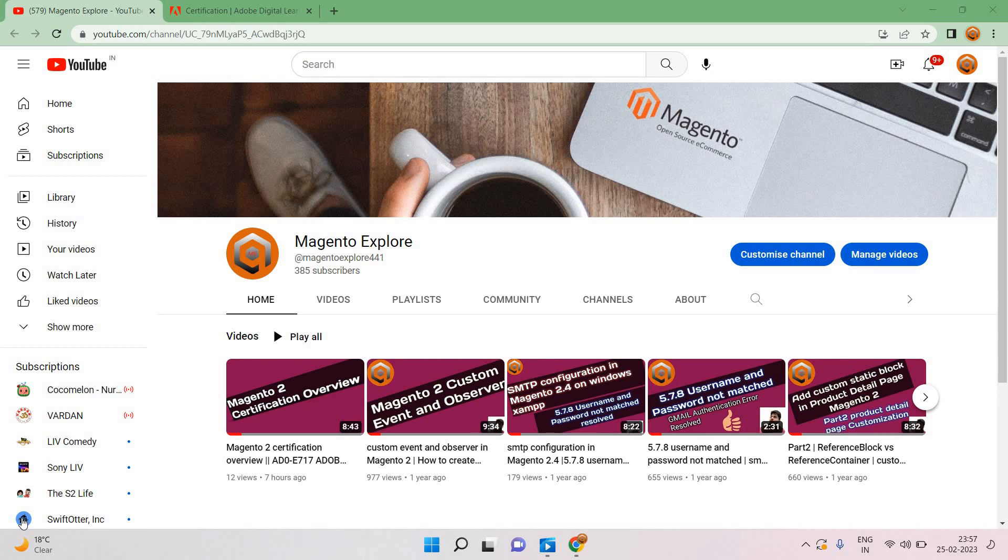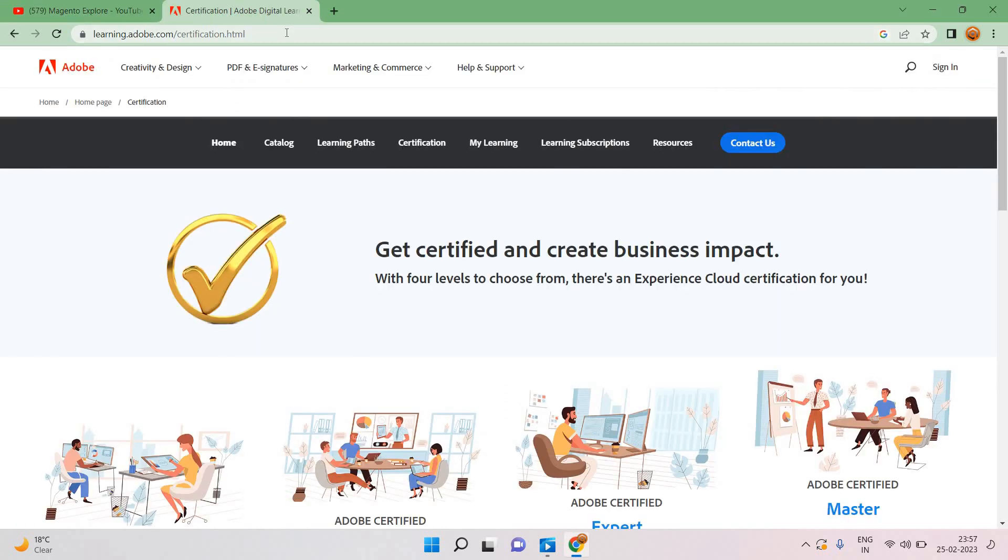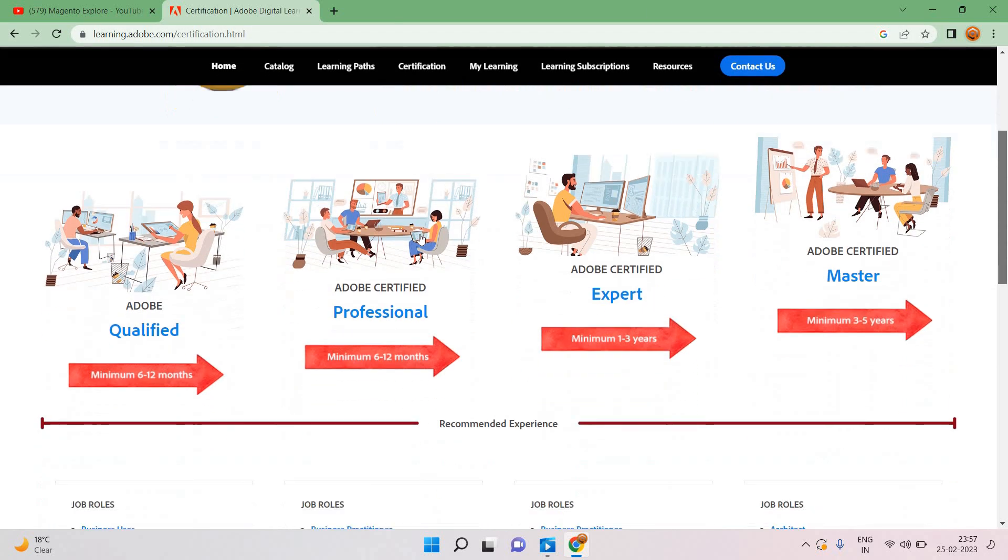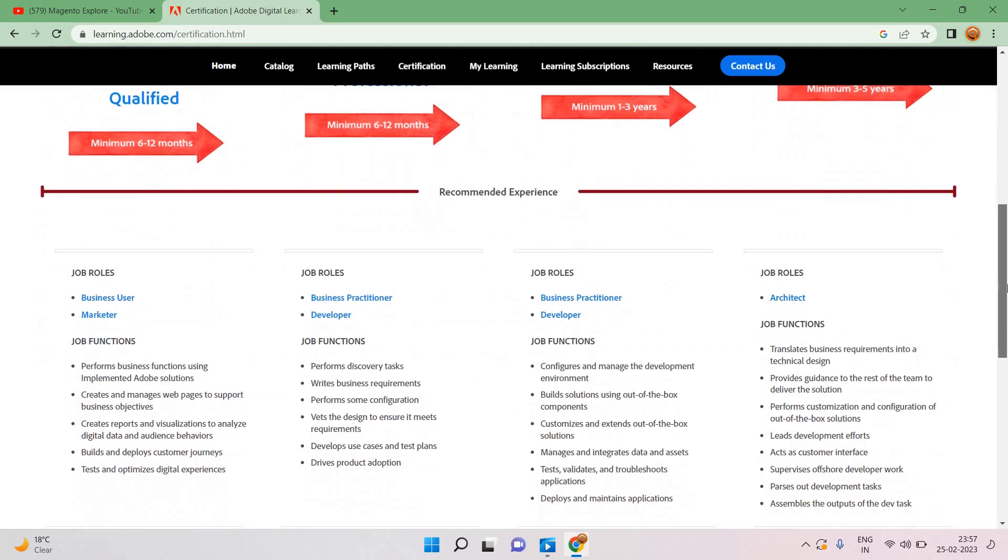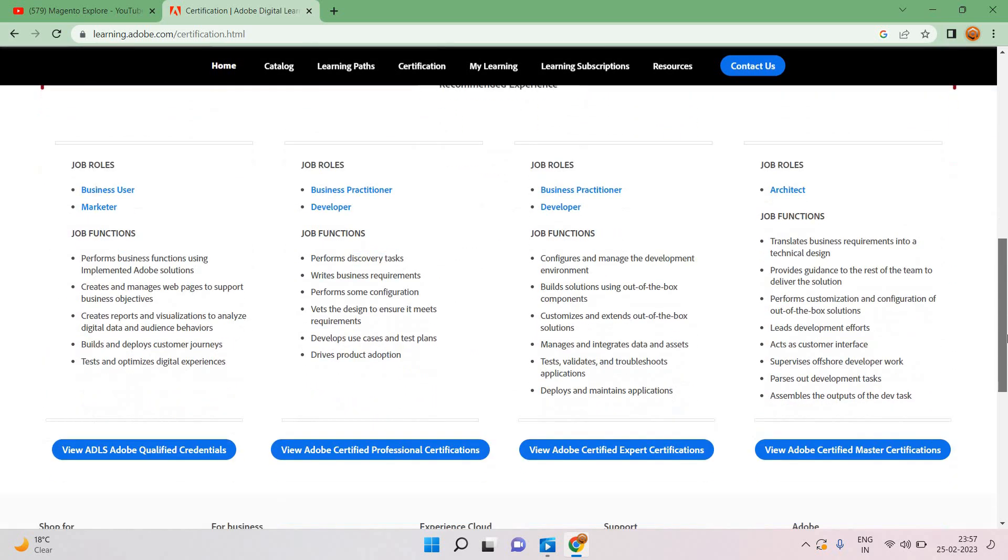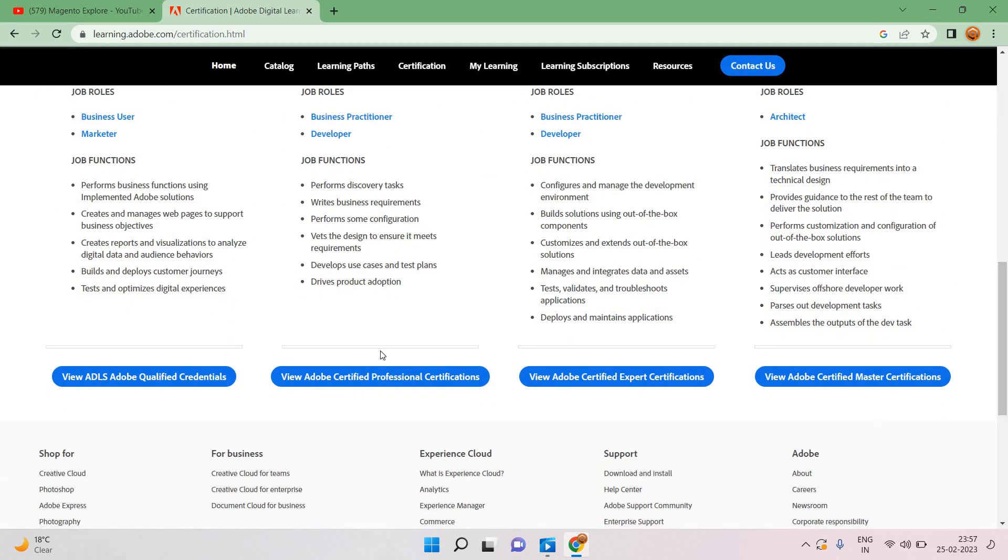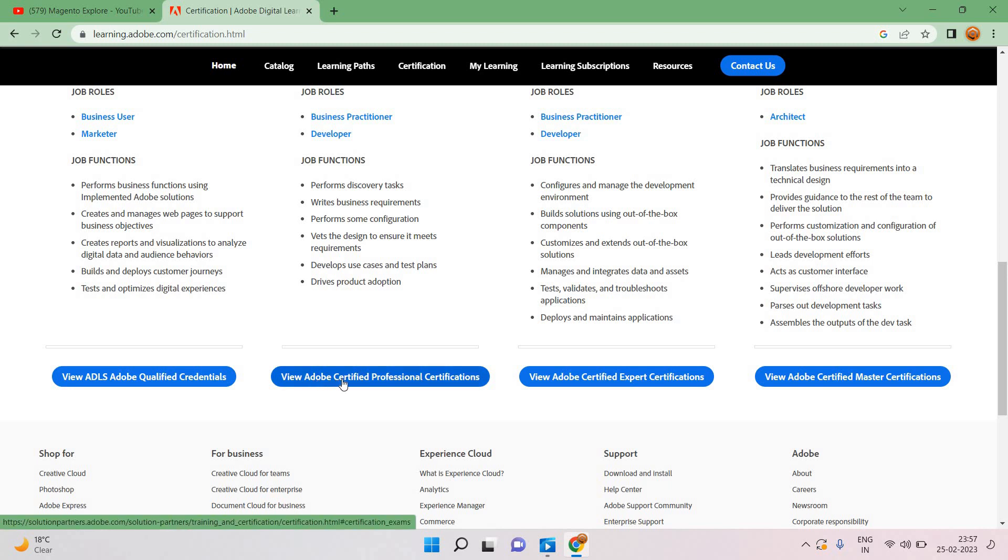We will see how we can crack it, what will be the idea and what content we will take and from where. We can go here first of all and I will give the URL in the description. Here we have different kinds of certification levels.